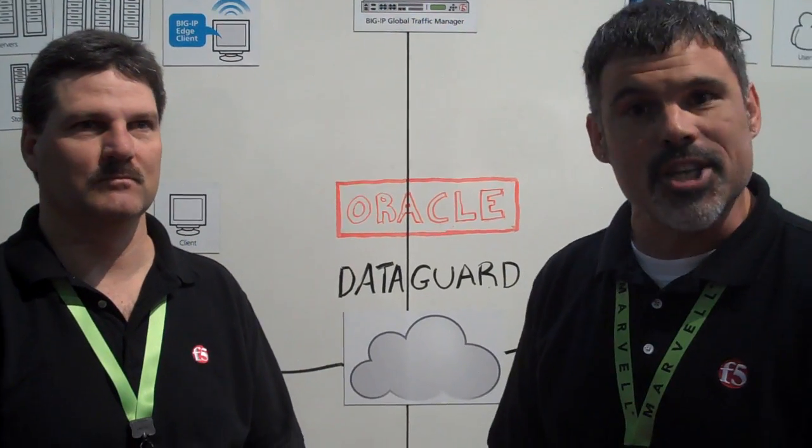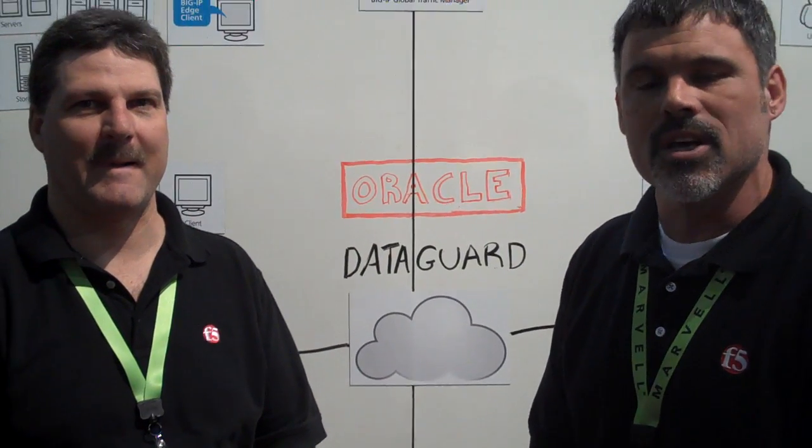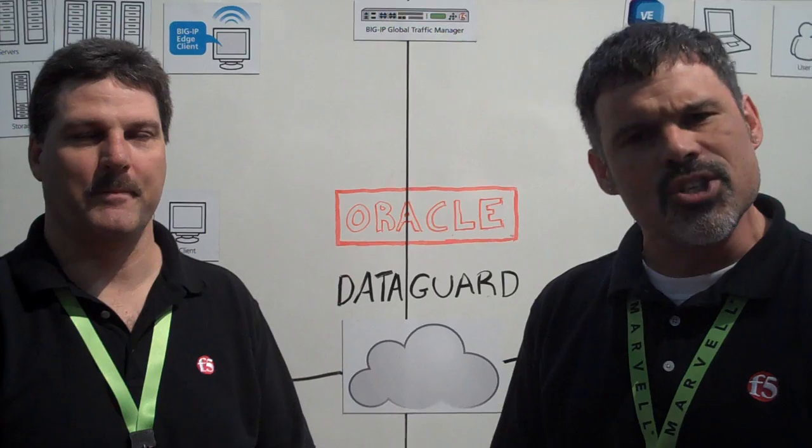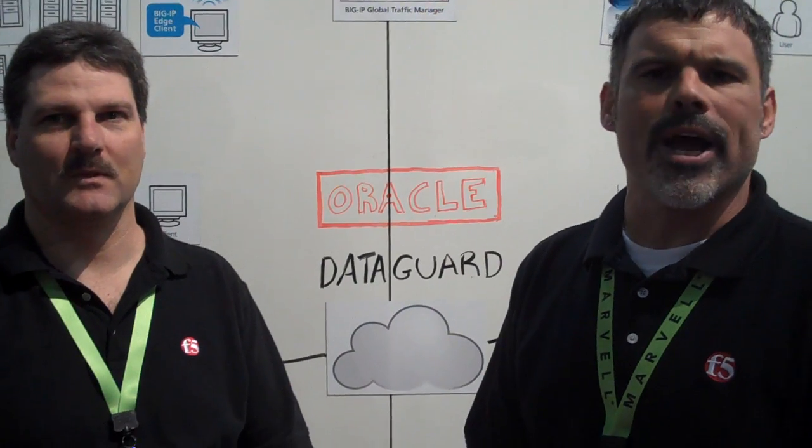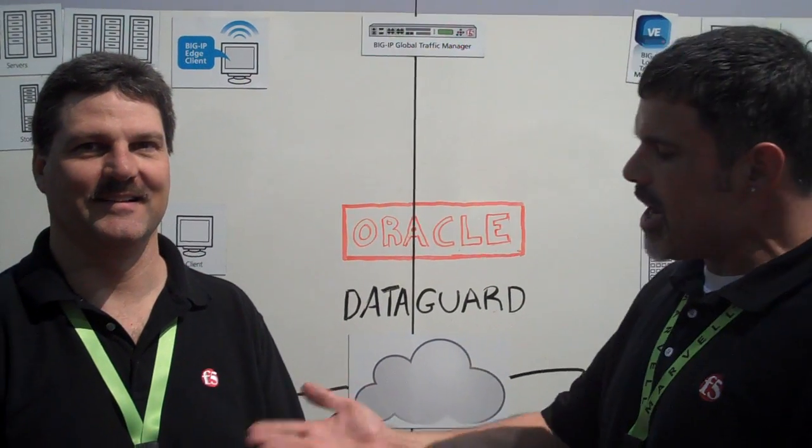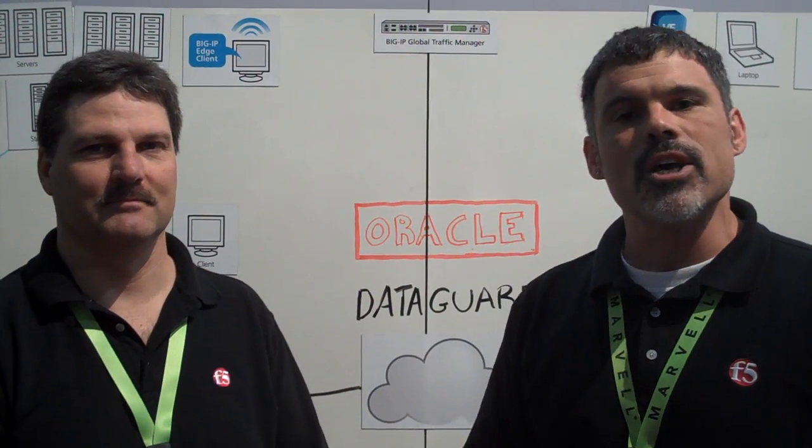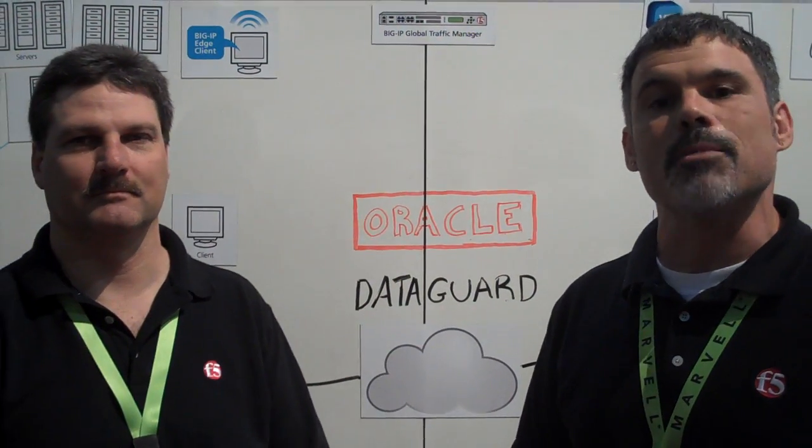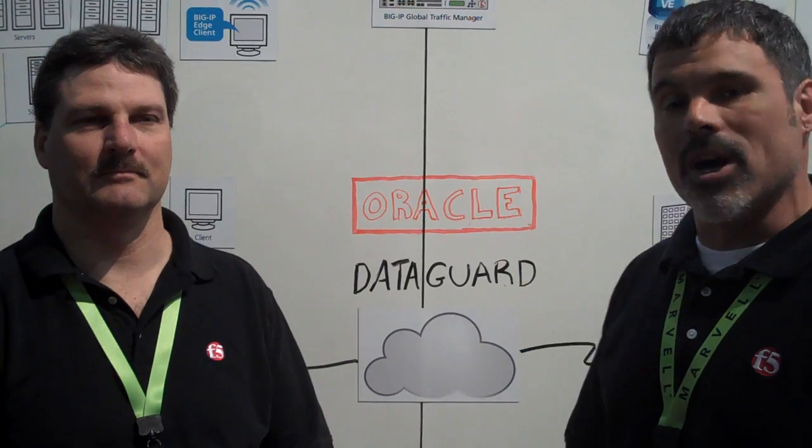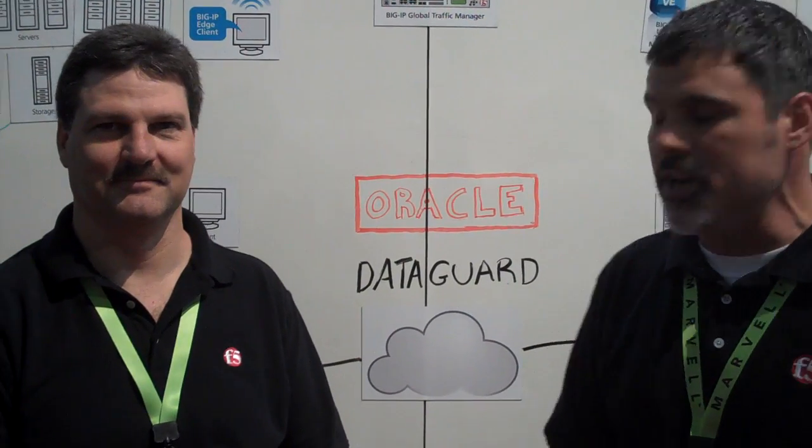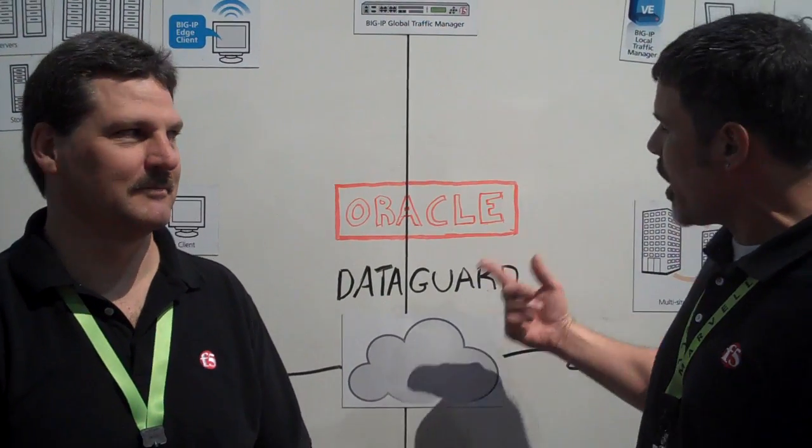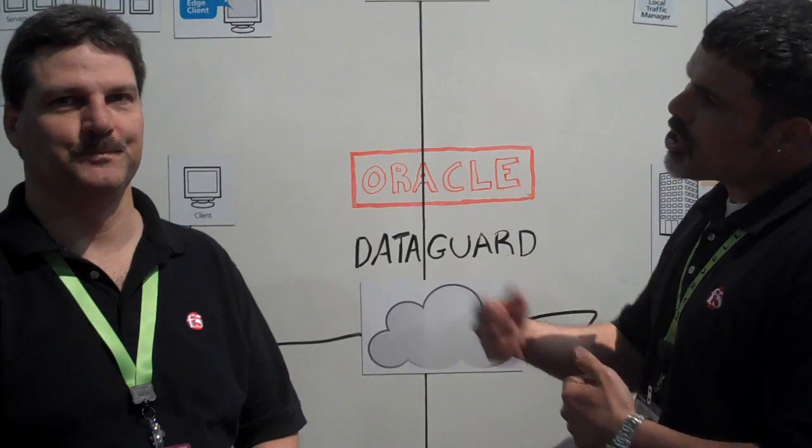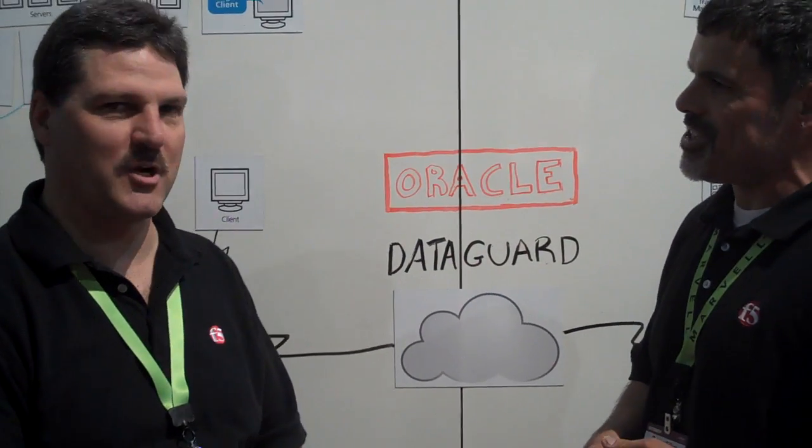We're actually in booth 1643 if you want to come down and visit us. Now, if you remember a few months ago when we were at Oracle OpenWorld, Chris Acker, a solutions engineer, showed us a cool feature doing rack connection management with the Big IP devices. And today, he wants to share with us another cool solution for Oracle DataGuard. So can you tell us first, thanks for joining us, Chris.